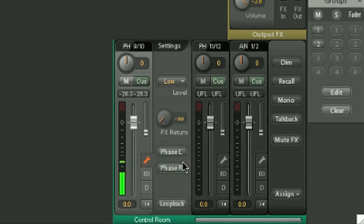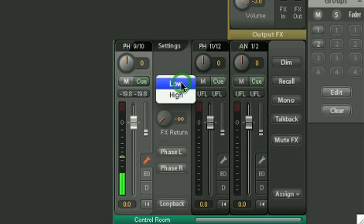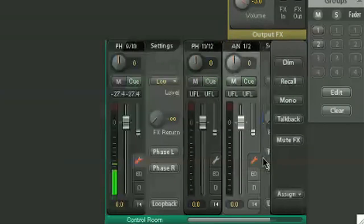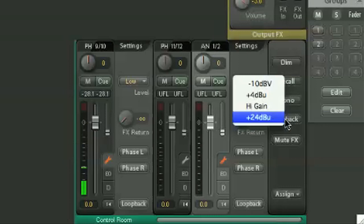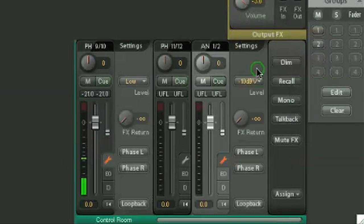For the headphones, the reference level is selectable between high and low for different impedance headphones. And for the main outputs, there is, in addition to the three standard reference levels, plus 24 dBU.